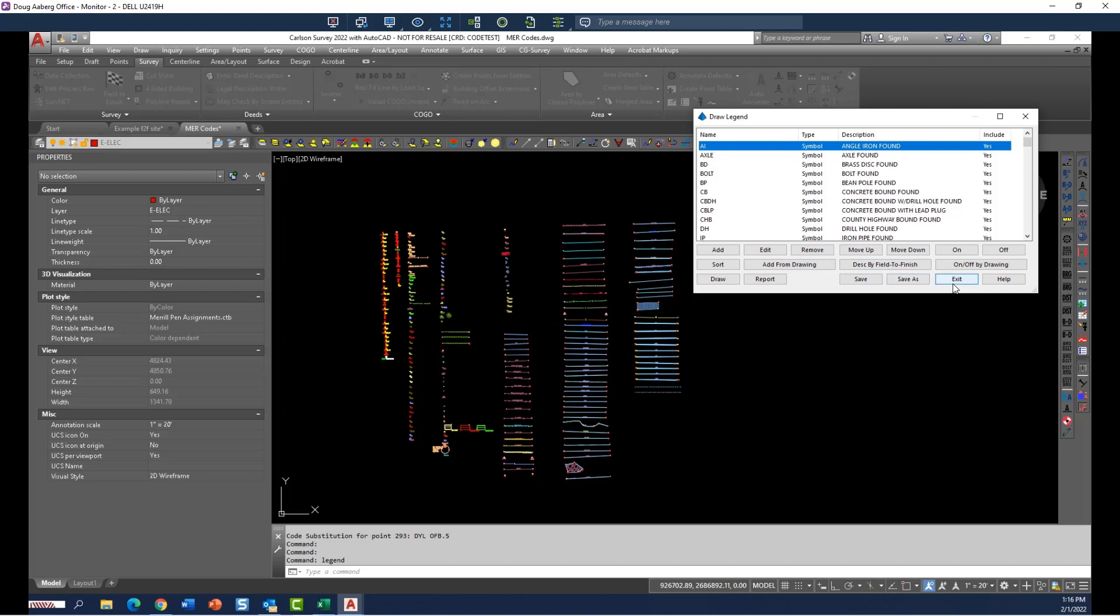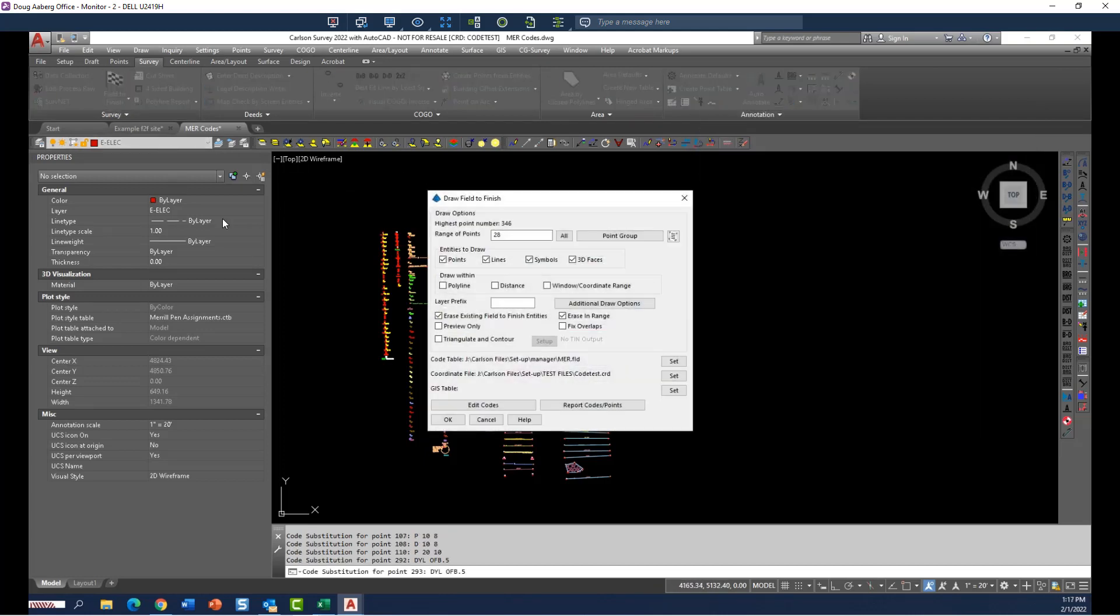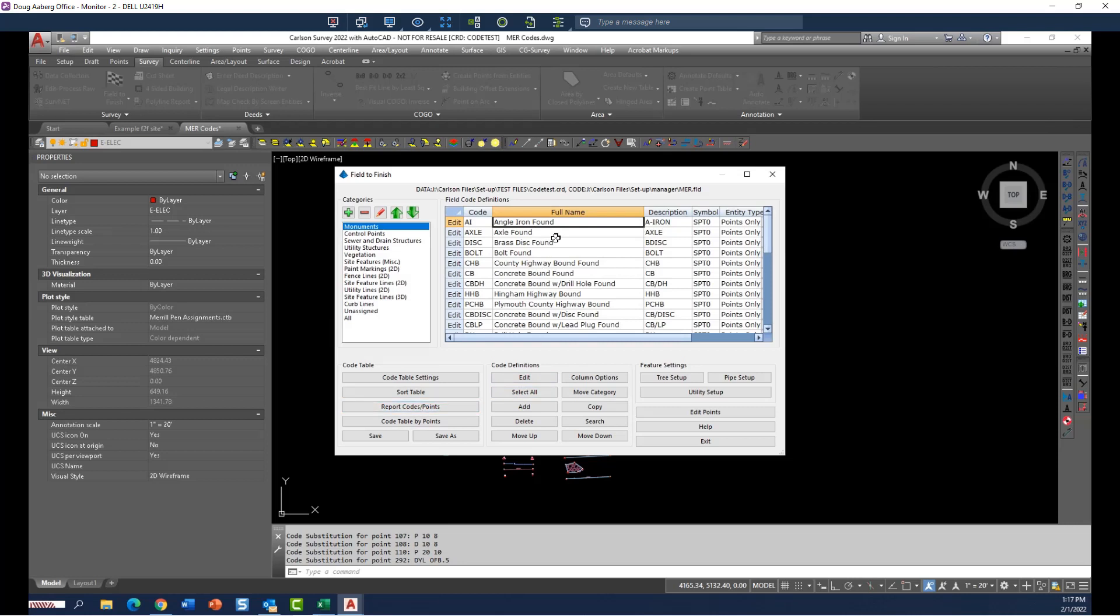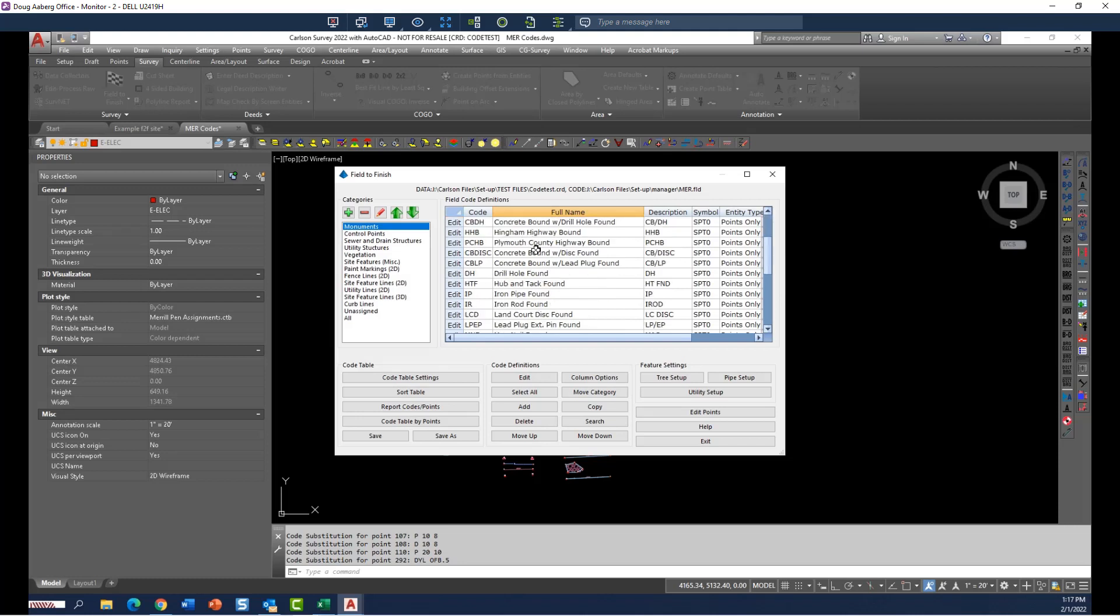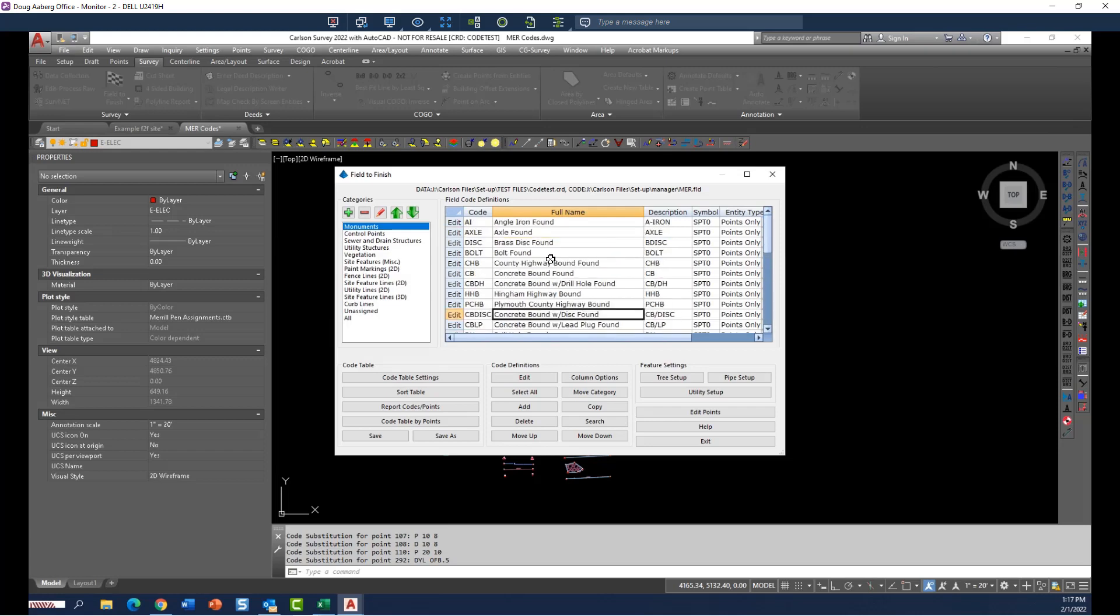So if I back out of here just for a second and go back into the field to finish code table, you'll see what I'm talking about. The full name right here in the code table. If you take the time to put a description in here, that full name description cannot only be used to print out your code list with a description next to each code, but is seen by the legend command as the description that ends up in the legend itself. So every full name description I have in here is what the legend command is going to use for a description.